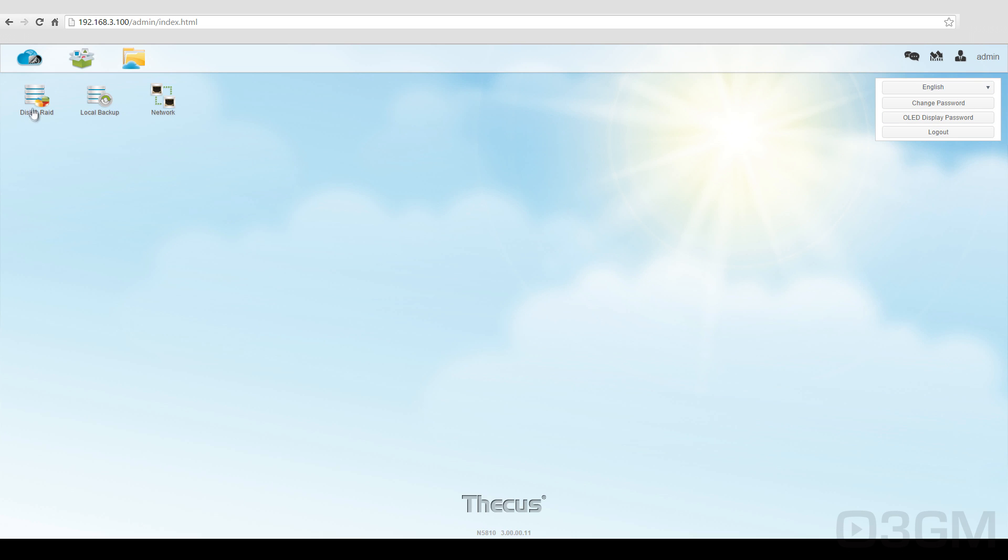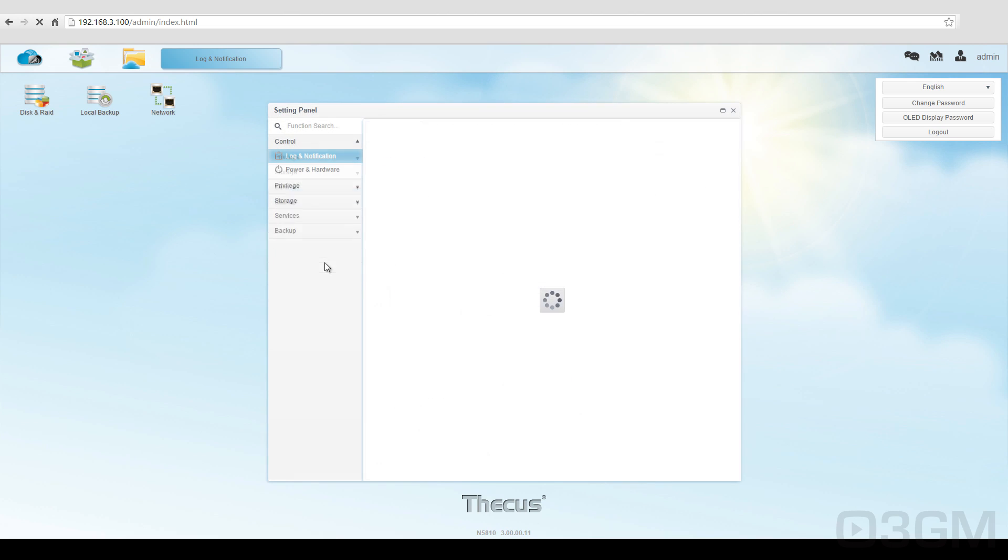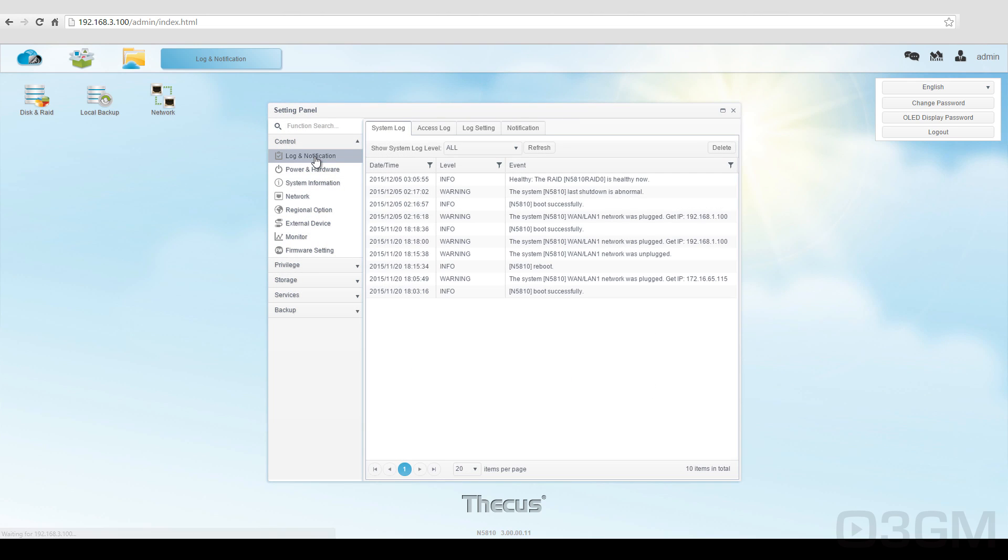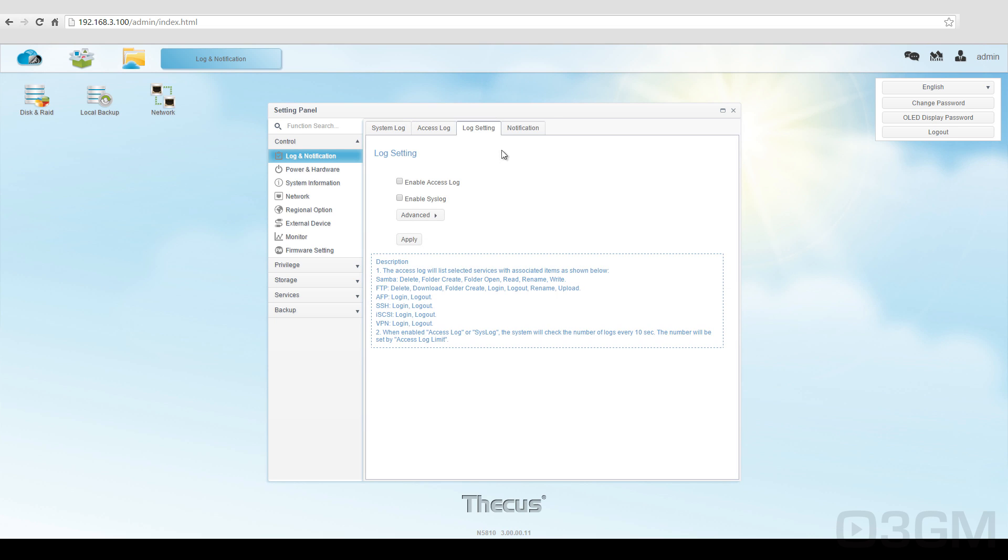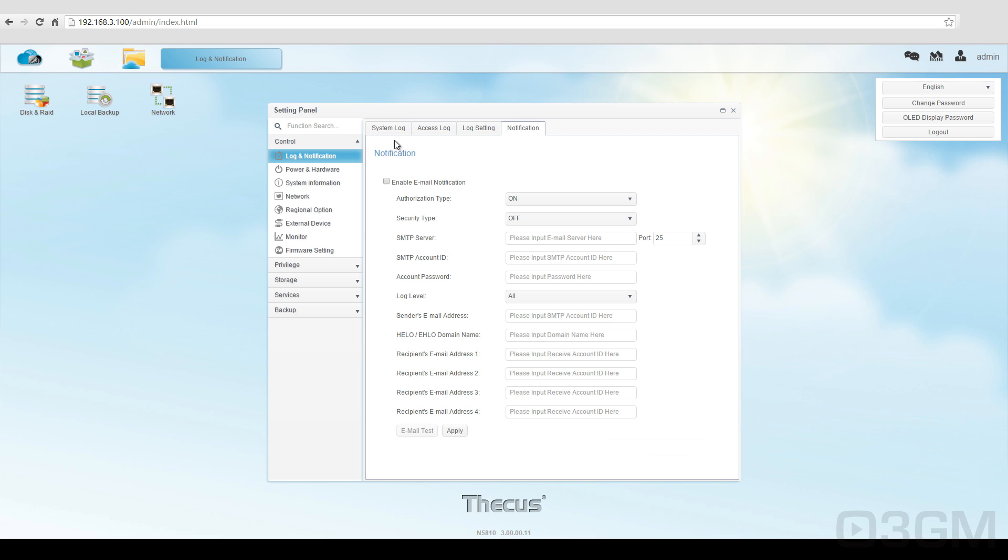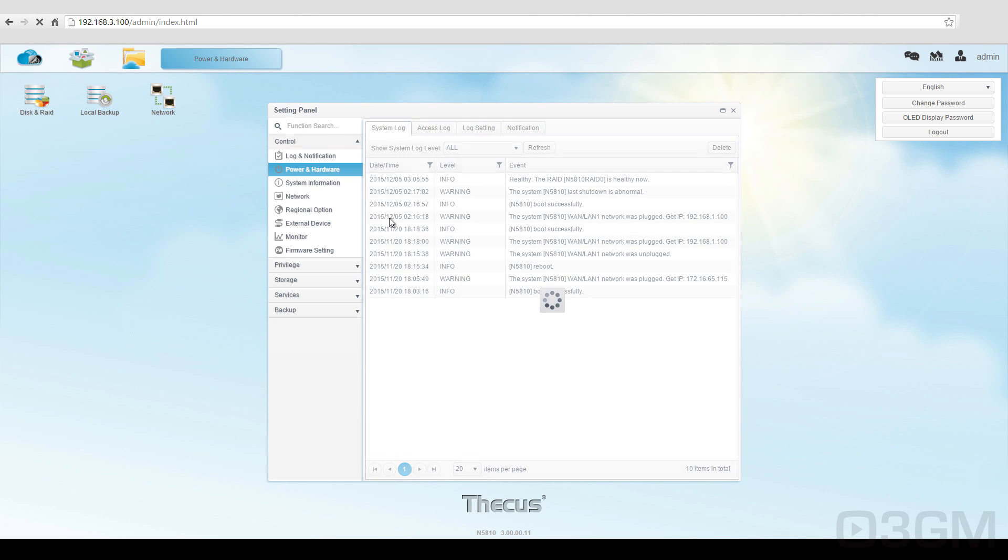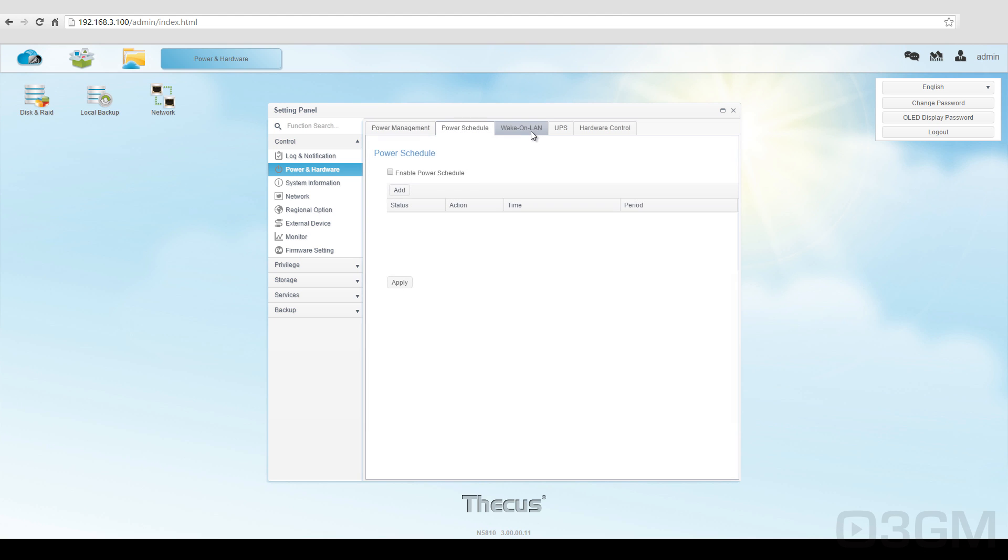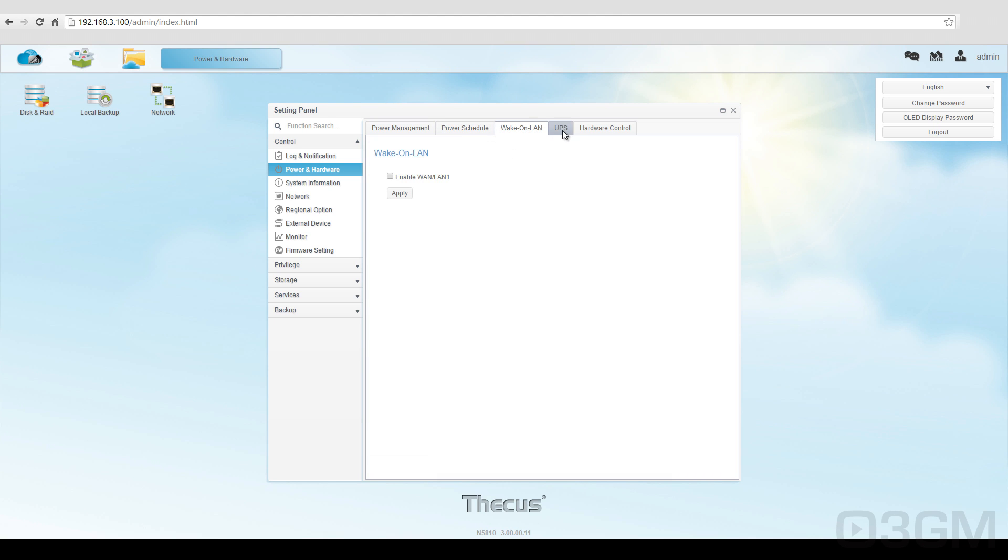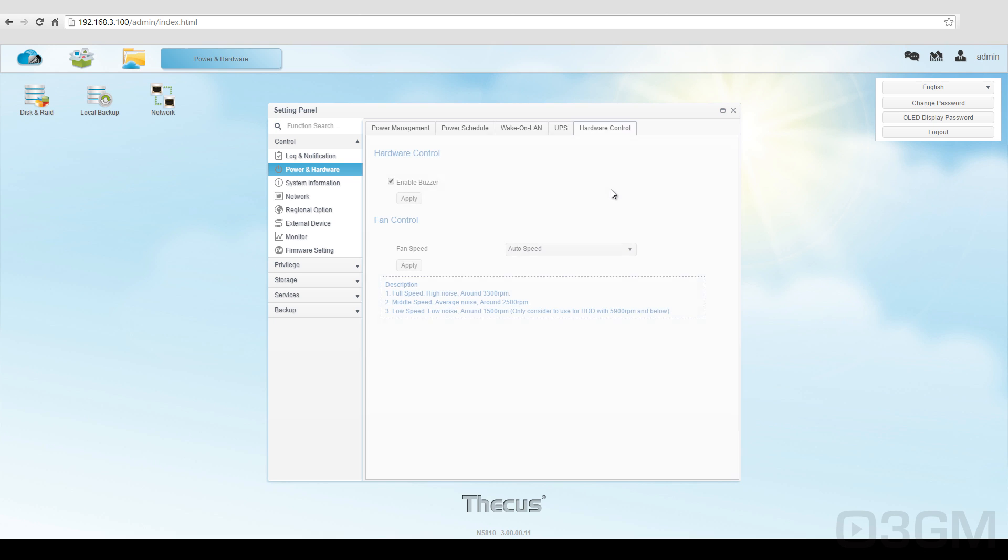So let's go back here to the control panel. I'll go through these really quickly. You've got the log and notification, system log, access log, log settings, and notifications. You can choose to email notifications to you if you want. Power and hardware, you've got power management. You can set up all kinds of different power options, power schedule, wake on LAN, UPS, and hardware control with buzzers and whatnot.